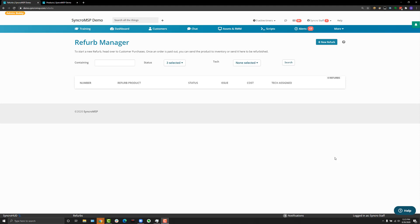So with that said, let's get into it. The refurb manager has its own tab and that can be turned on in the tabs customization section of admin. Once you've done that and you've come to the refurb tab, you can start a new one by clicking new refurb.